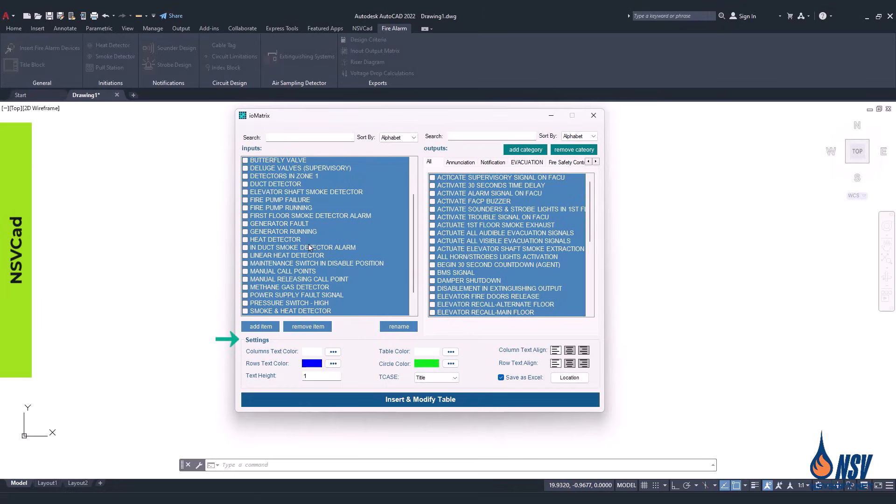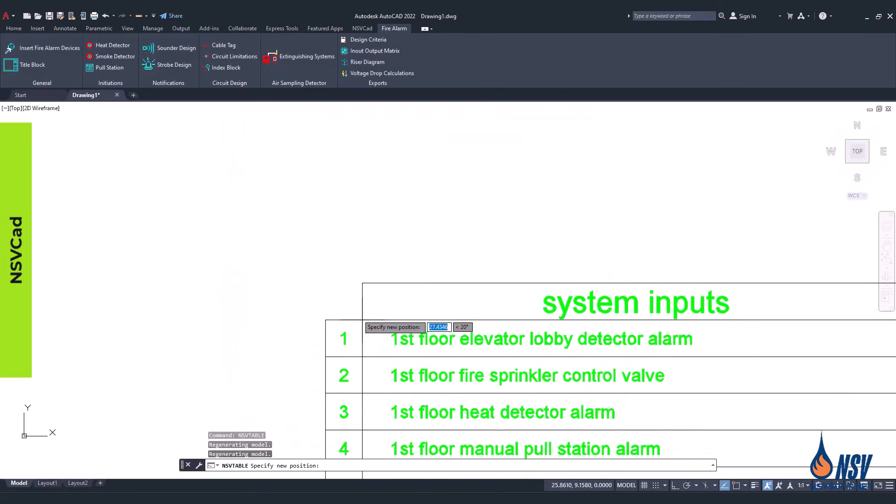In the settings section, you have several customization options. You can change the color of columns, rows, table, and circles. This flexibility allows you to create a clear and visually organized matrix that matches your project's style and makes the information easier to interpret. The settings allow you to define text styles, adjust column and row text alignment, and even export the matrix into an Excel file.